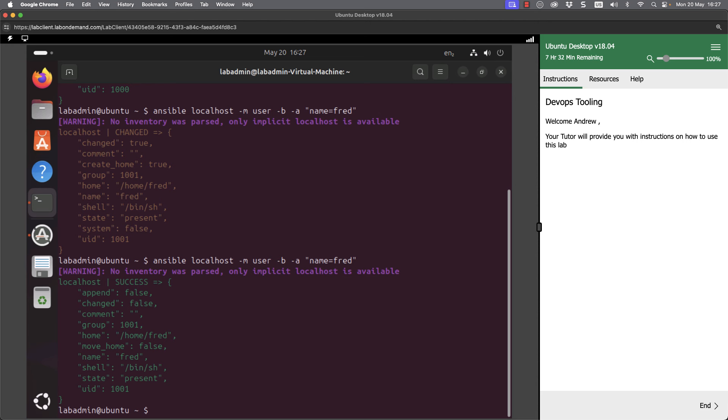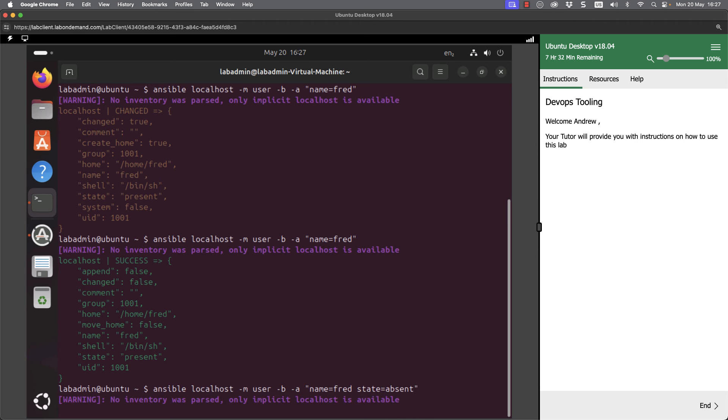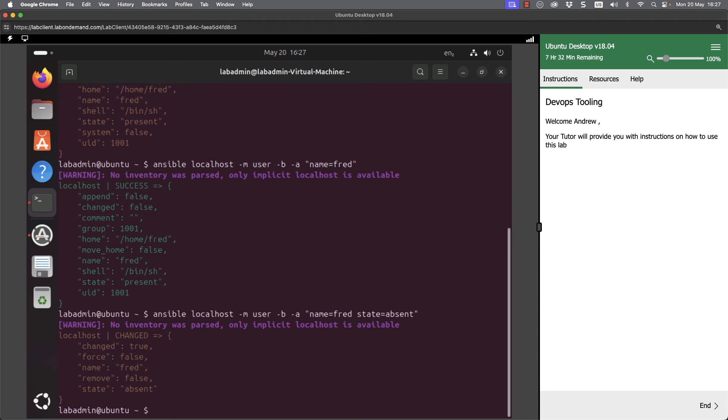If I run it again, the user account exists, so we don't need to run any code. This is called idempotency. The same command we run will give the same result. If we want to delete that user account, we can put state=absent, so we don't want the account, and we are now deleting the account.